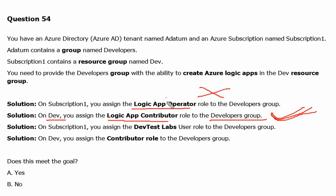There is only one keyword difference: Logic App Operator versus Logic App Contributor. The Contributor can create and manage Logic Apps. The Logic App Operator can only read, enable, and disable Logic Apps. That's what we have to keep in mind. Now let's go to the third solution.